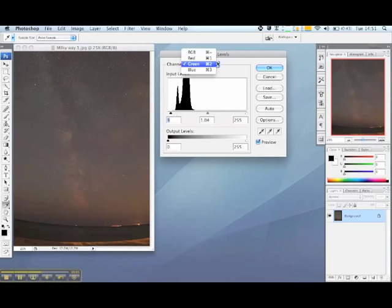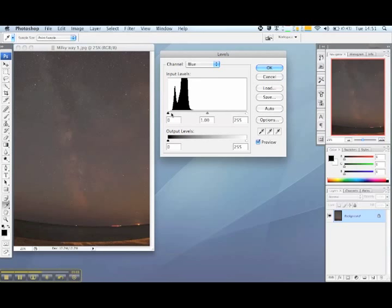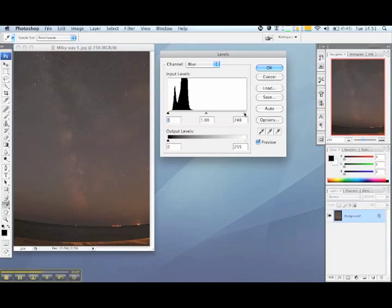Finally we'll go to our blues. Again each slider will affect the colour differently. So you'll adjust this again until you're happy that you've got something that resembles what you saw on the night, or just how you would like your image to look.